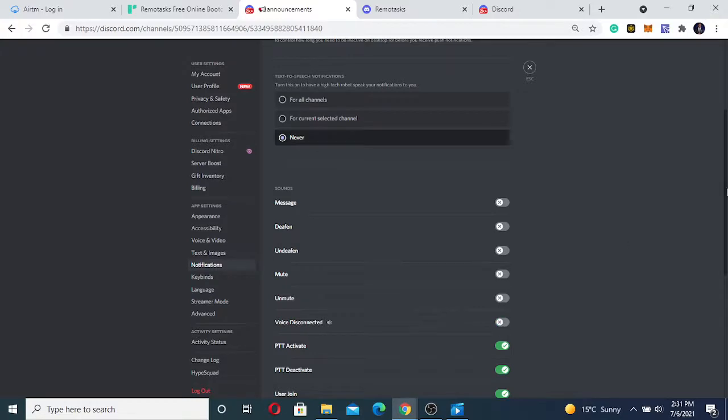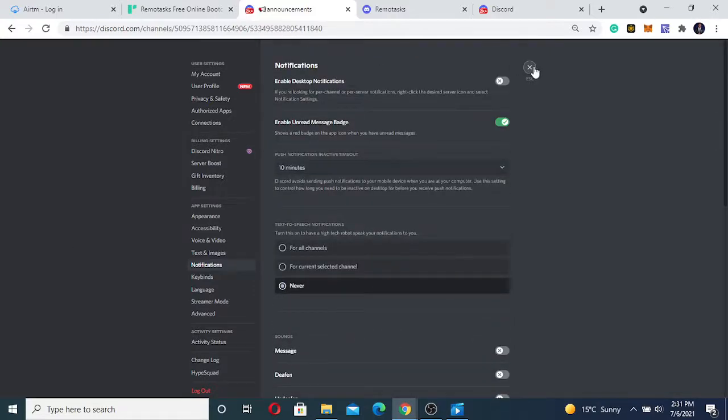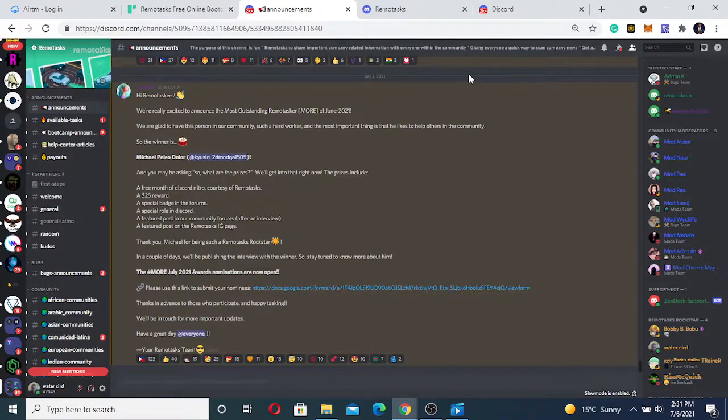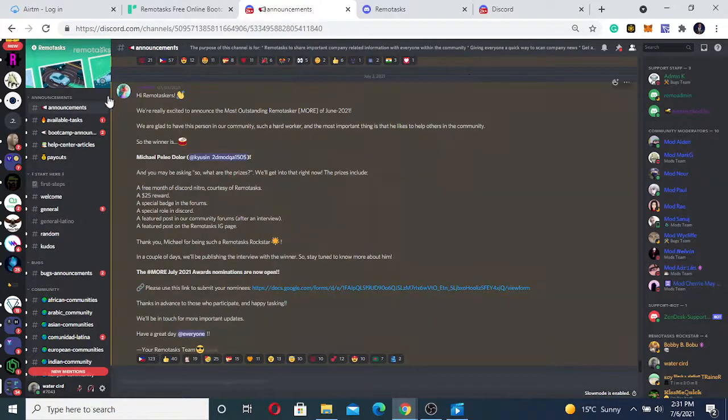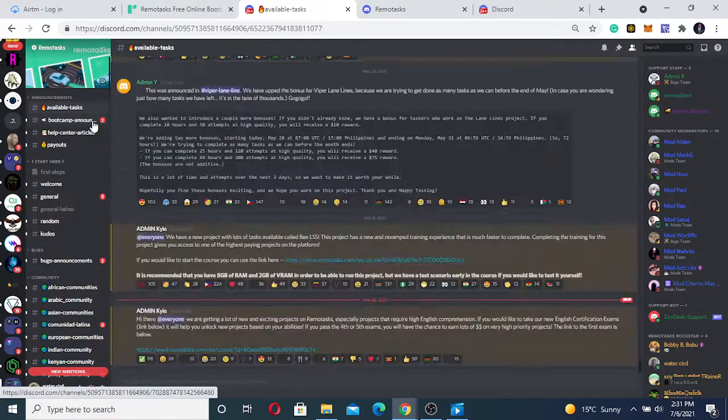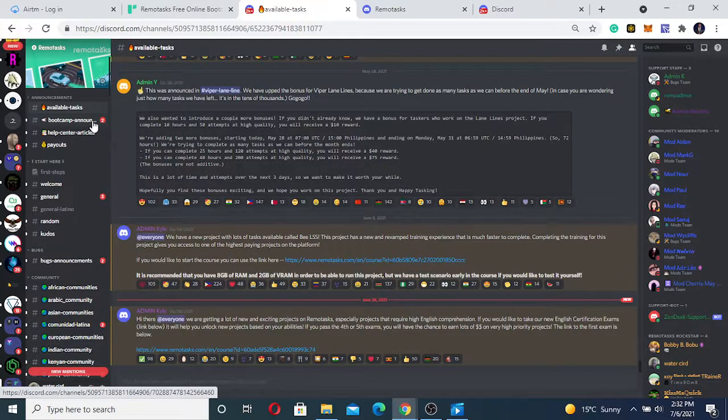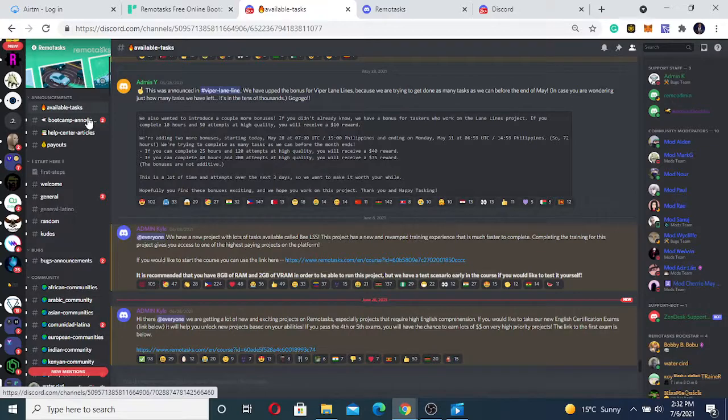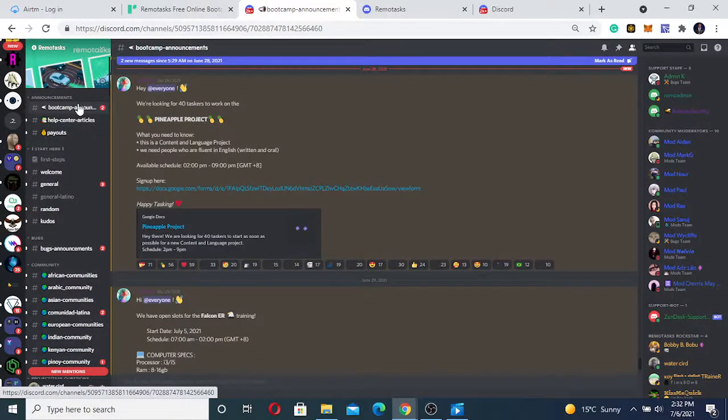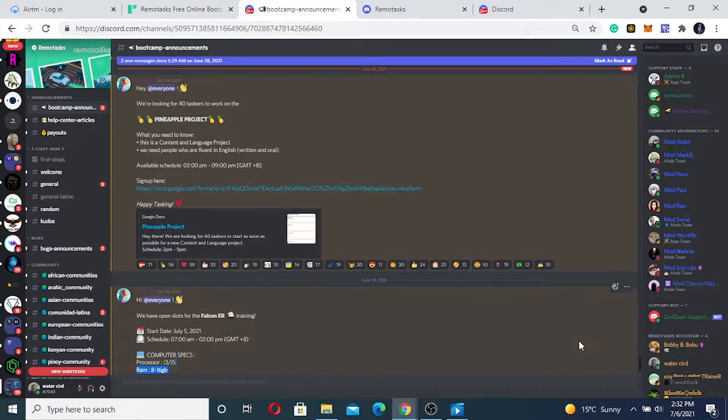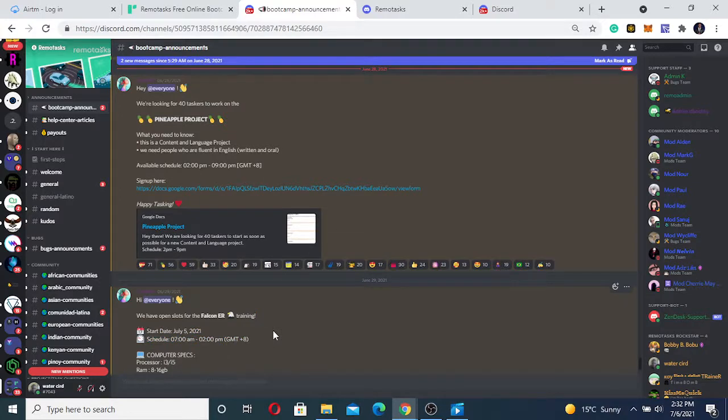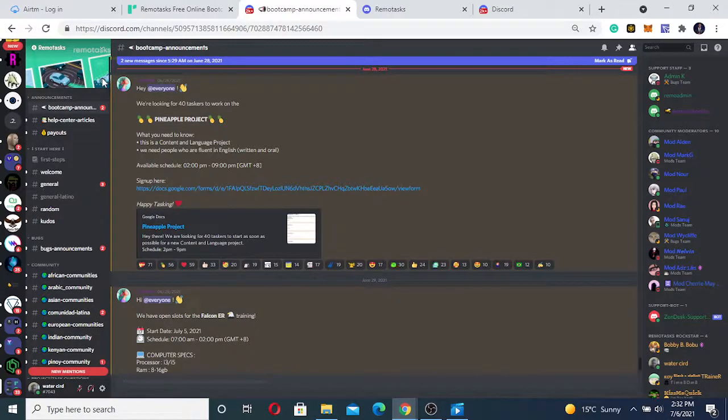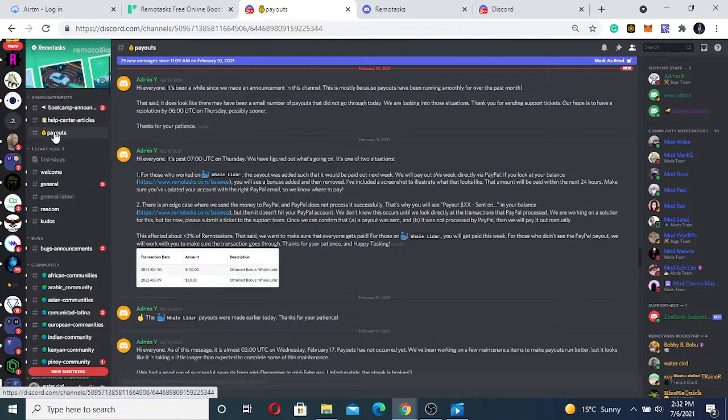So go back to announcements. When there are available tasks, you see them here. When there are tasks to be done, you can find them here. Then bootcamp announcements. Sometimes we don't know the tasks available, so when you come here you can see the bootcamp say, okay, we have open slots for Falcon ER training and all of that. You can see updates on what is available on the bootcamp, then you register and join the bootcamp.